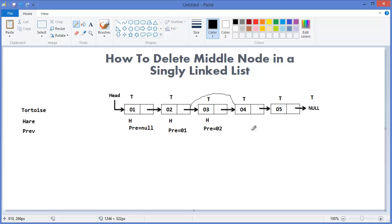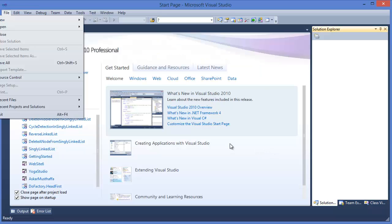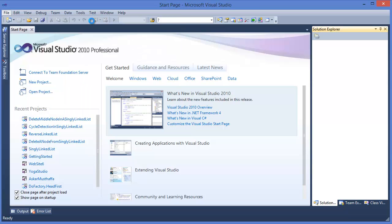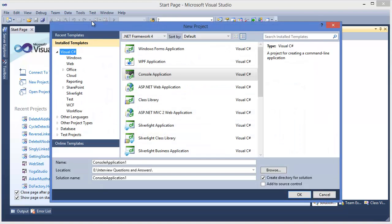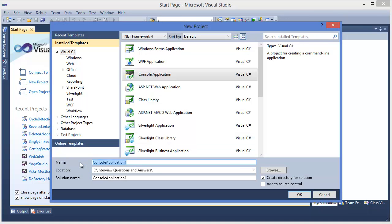The middle node will be deleted, leaving nodes 1, 2, 4, 5. This is the way to delete the middle node of a linked list. Now let's get started with Visual Studio.